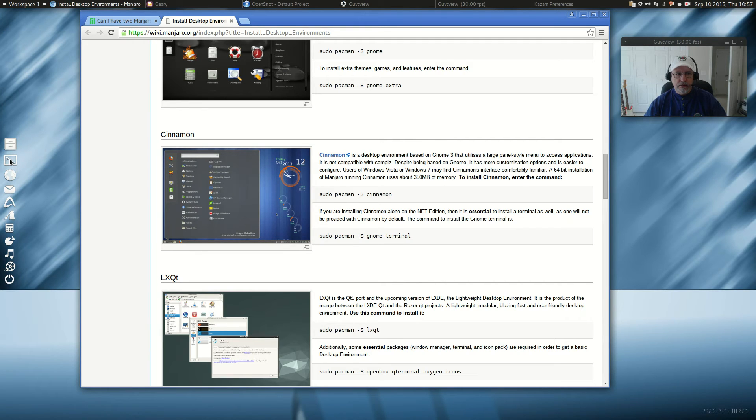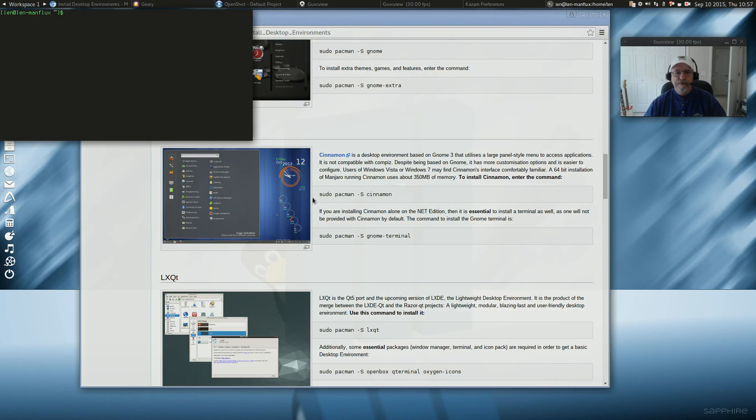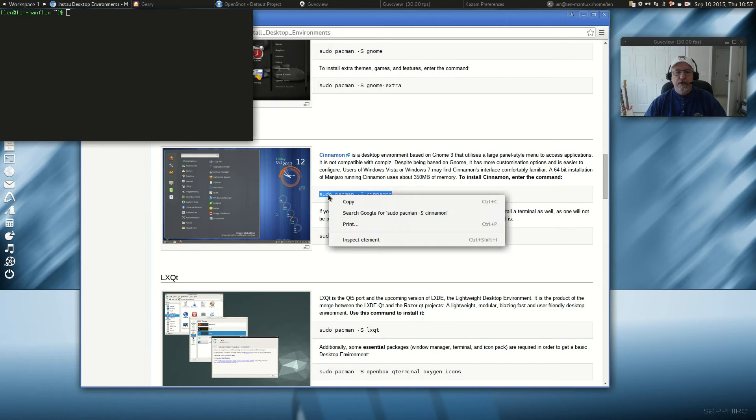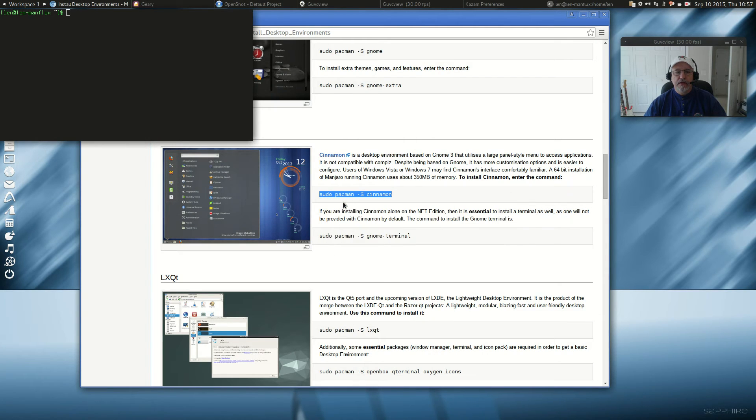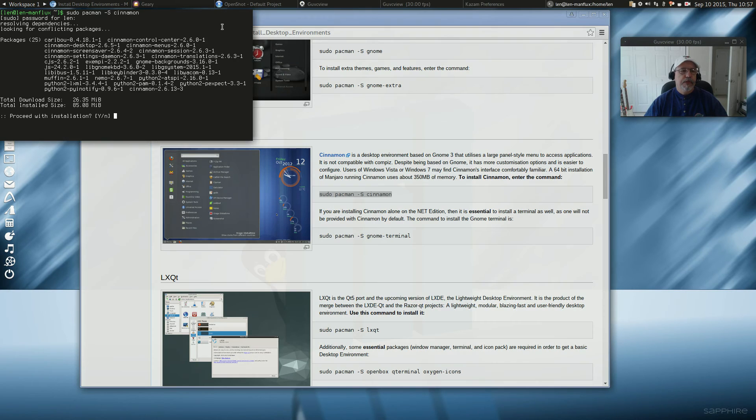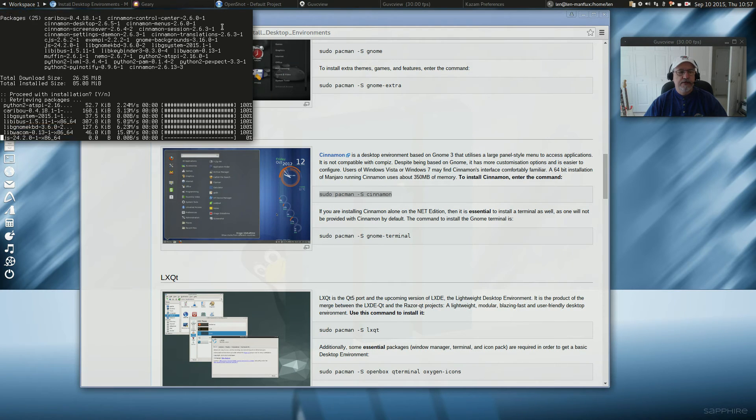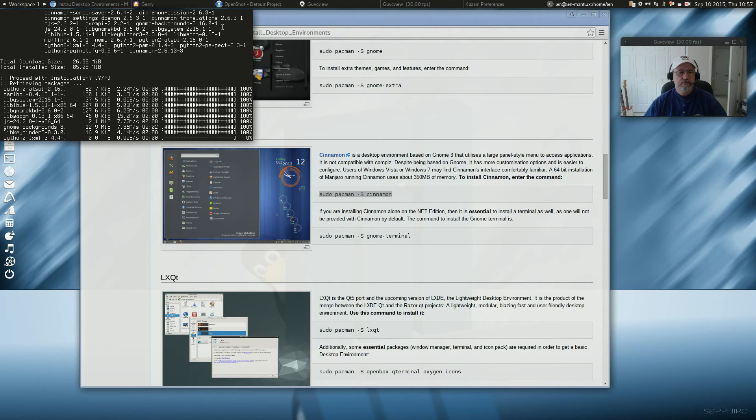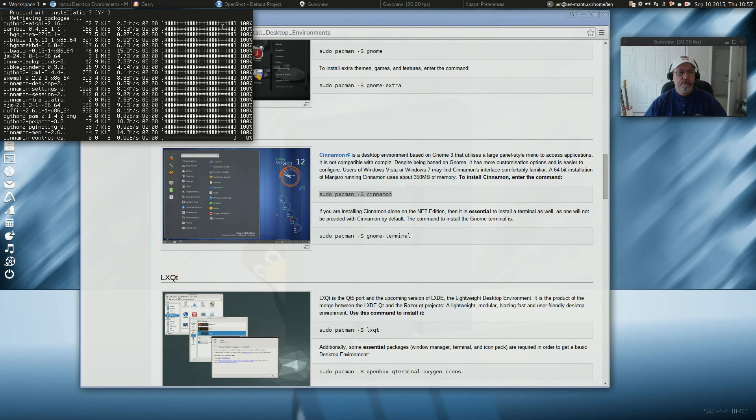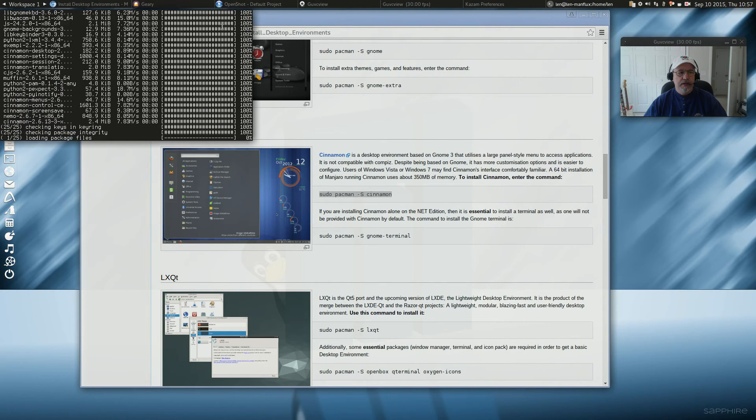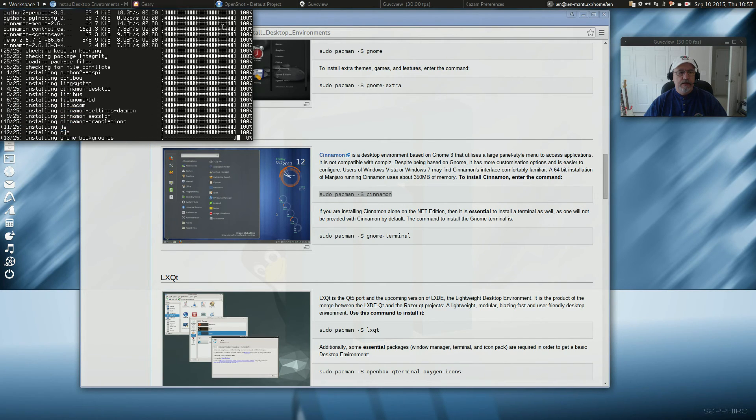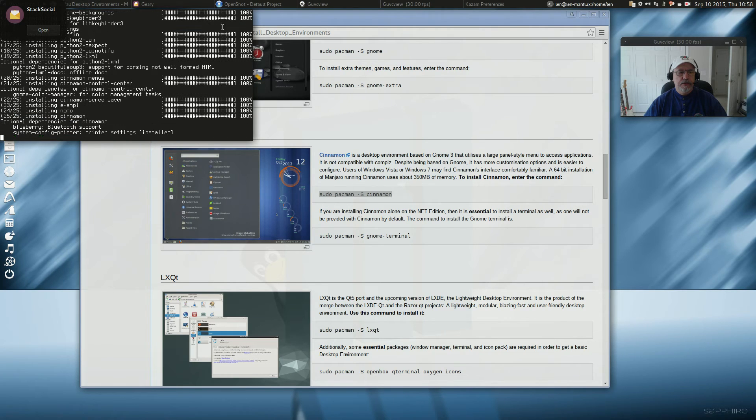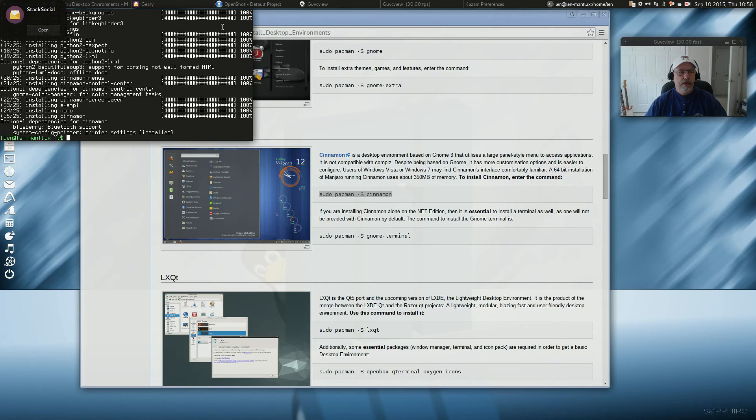And we can follow along together. What we'll need to do is open a terminal. And we will need to just copy and paste these commands in. Proceed with installation. Yes. And it installs it fairly quickly. Okay, so that's number one.